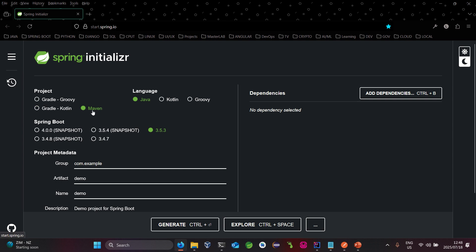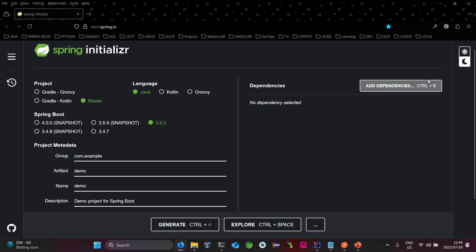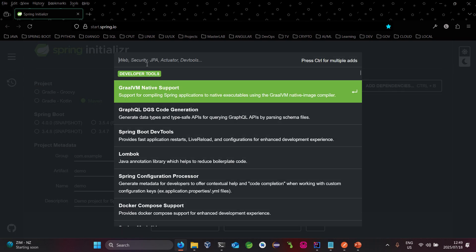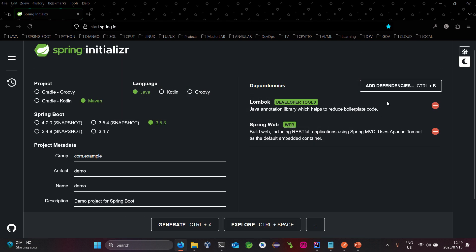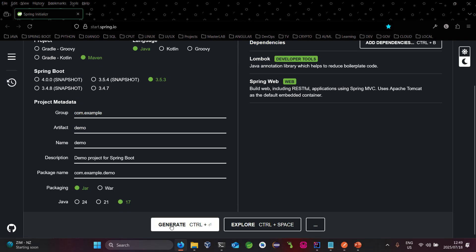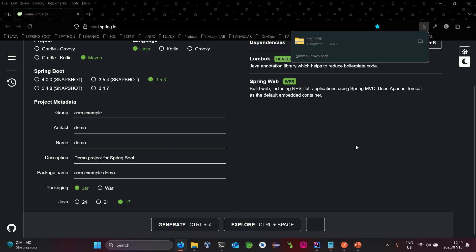Using Spring Initializr, you simply specify the language as Java, the build tool as Maven — let's use Maven 3.5. You provide your project metadata, packaging type, Java version 17, and for dependencies, since we are using Lombok, simply add Lombok and also Spring Web. These are the two dependencies required. Once you do this, you simply generate your project.